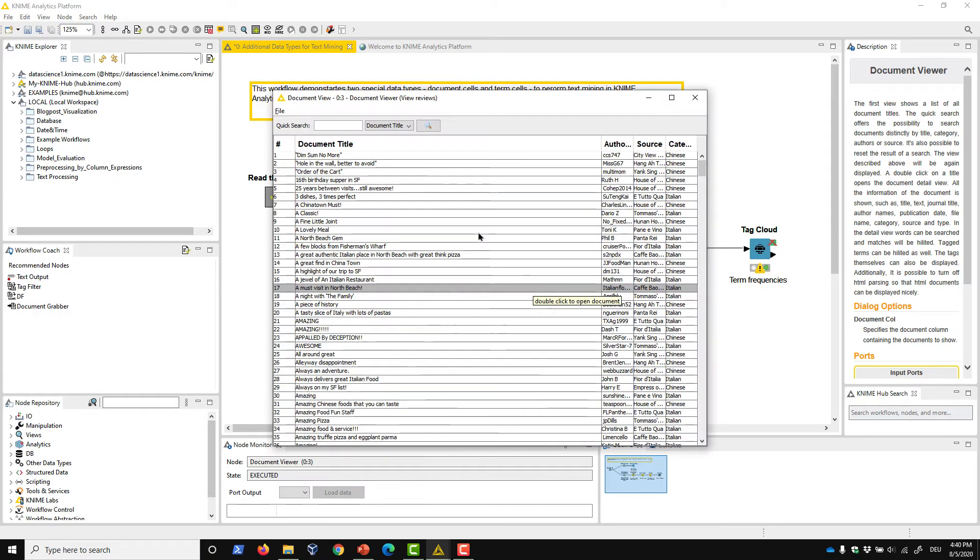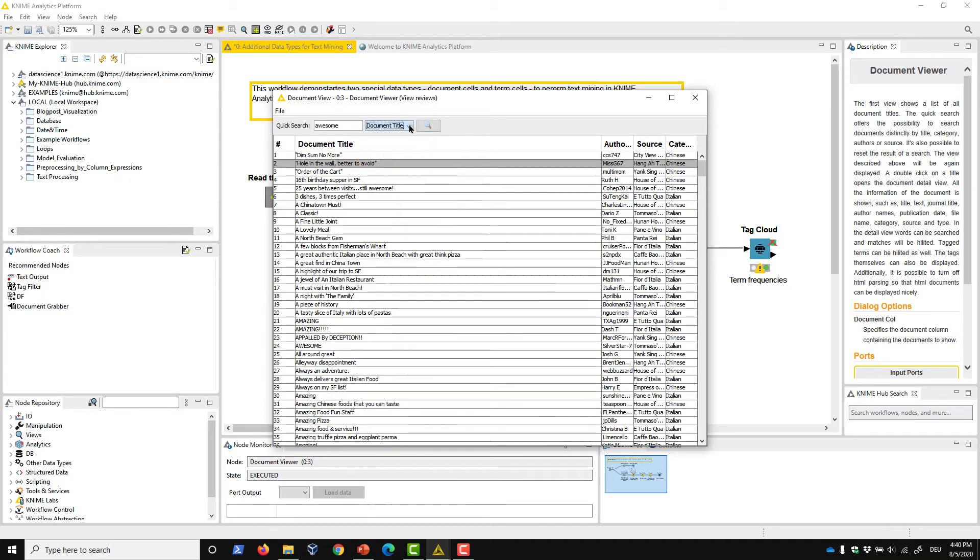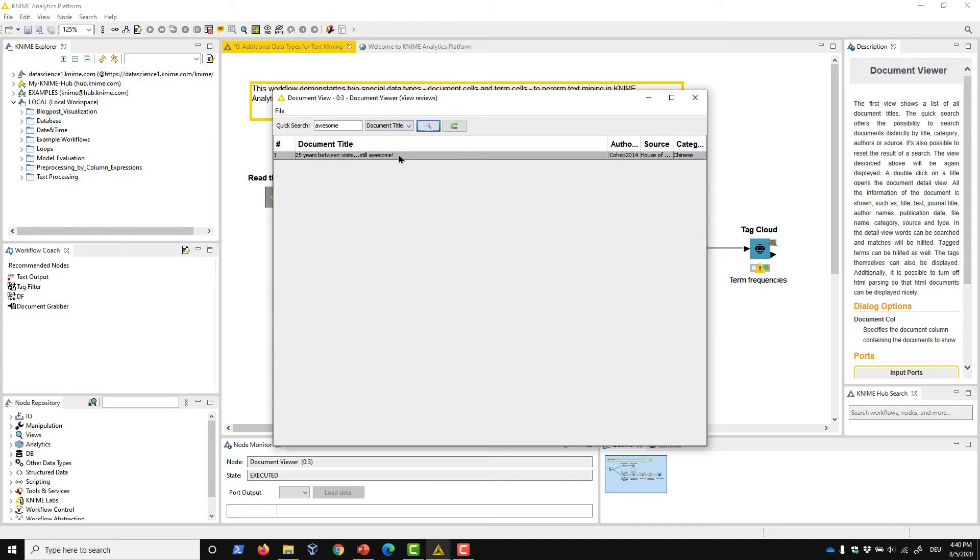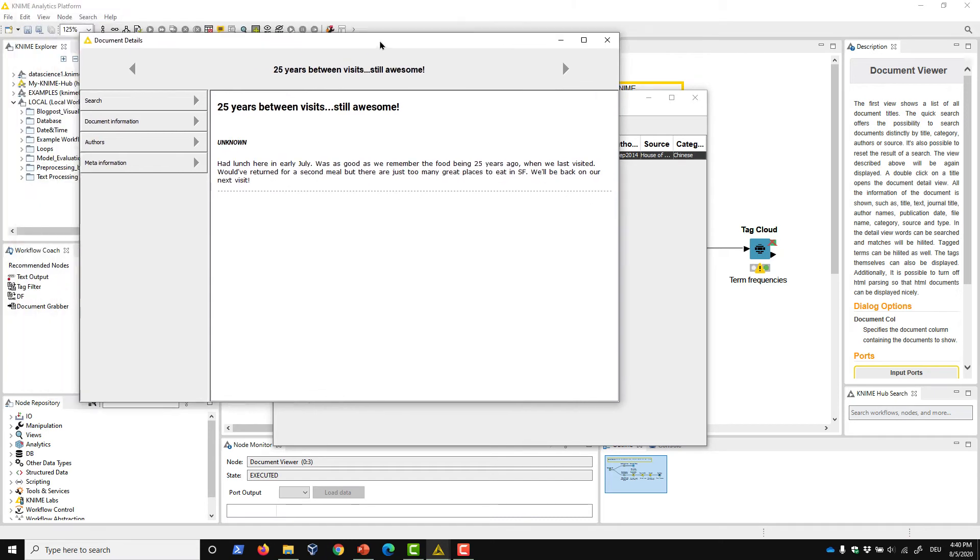A quick search option opens that allows you to select a document of interest, searching by title, authors, source, and category. To inspect a selected document, simply double-click on it, which will open a second view.